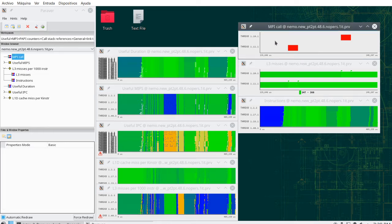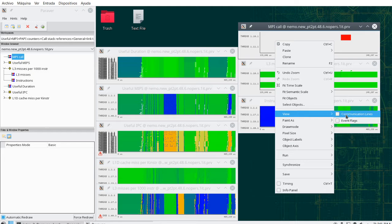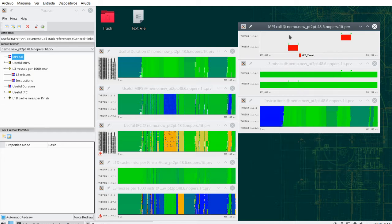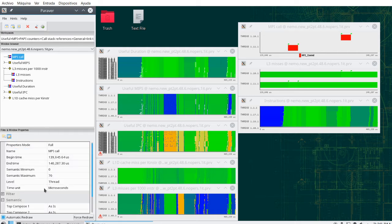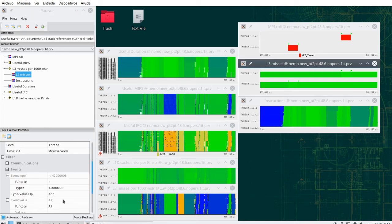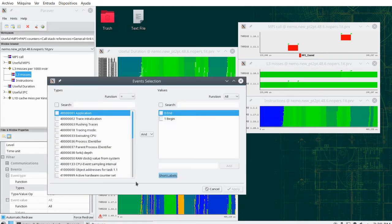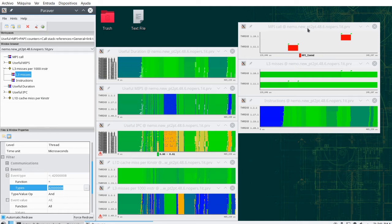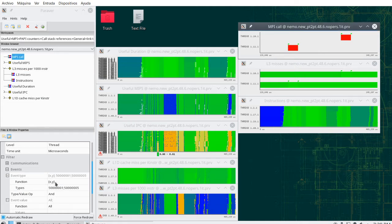If you look at MPI calls, there is something similar — you also have events. These events are of a different type than the ones used for L3 misses. For L3 misses we were using one specific event type. If you look at the table of all possible events, for MPI calls we have to look at a different set. Extrae uses different types for point-to-point, collective calls, and others.